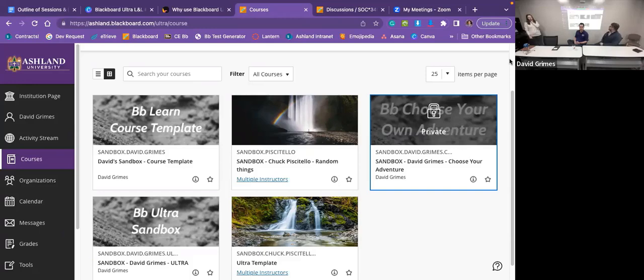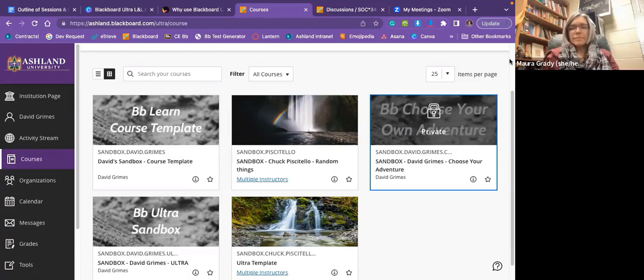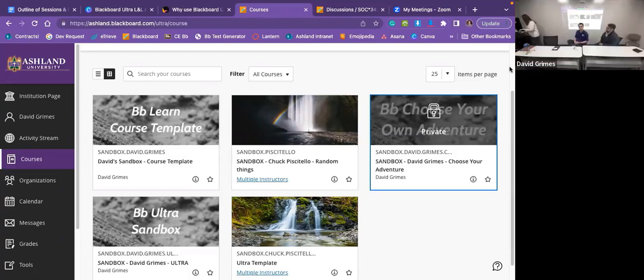How easy is it for faculty to get a sandbox to play in? You just have to do a ticket and request a ticket from Keith. So Maura, you could even possibly do that and just copy the content over to that sandbox and see how things look in Ultra.